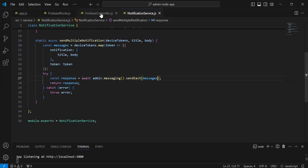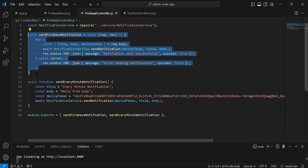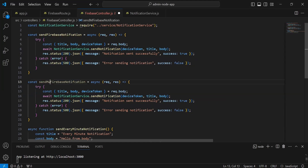Now let's go to the Firebase controller. Let me duplicate this method and I'm going to update the method name to sendMultipleFirebaseNotification.